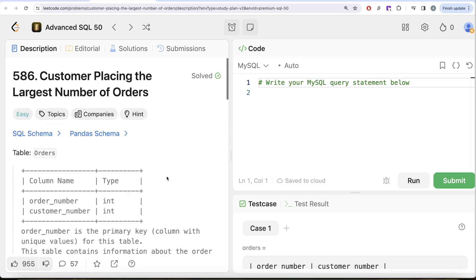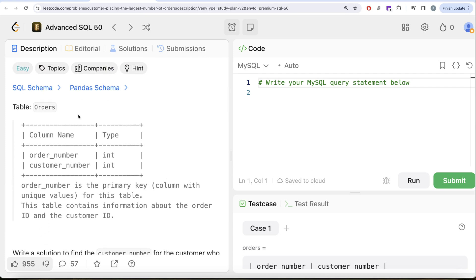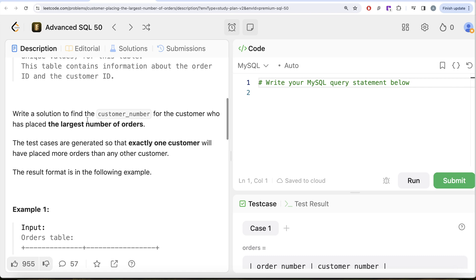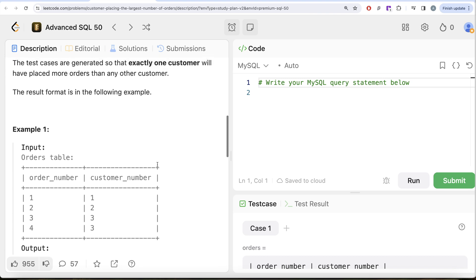Let's look at what the question has to say. We are given a table called 'orders' with two columns: order_number and customer_number, both of data type integer. Order_number is the primary key, i.e., the column with unique values. This table contains information about the order ID and the customer ID. We are asked to write a solution to find the customer_number for the customer who has placed the largest number of orders. The test cases are generated so that exactly one customer will have placed more orders than any other customer.